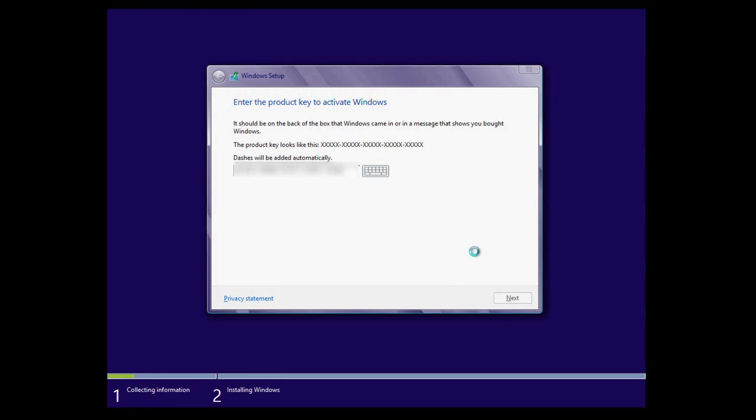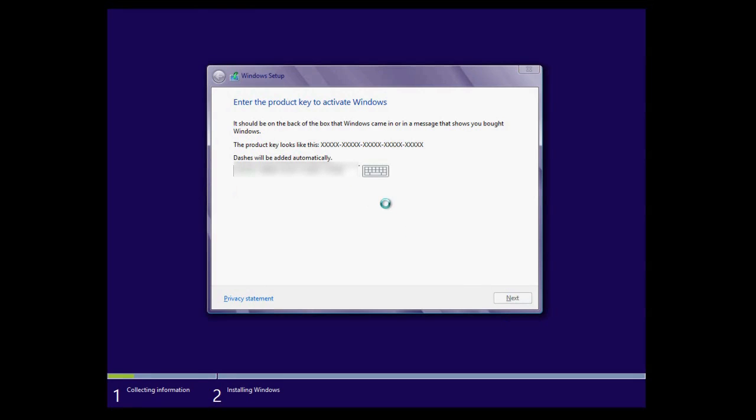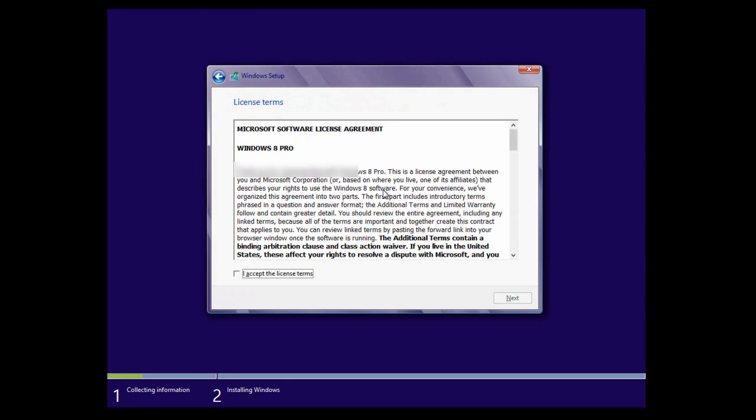And it will validate using complicated algorithms. It doesn't work, so I've typed it wrong. Let's find out where I've gone wrong. They do give you a link to the Windows keyboard, so you can type in it if you're using a tablet PC.